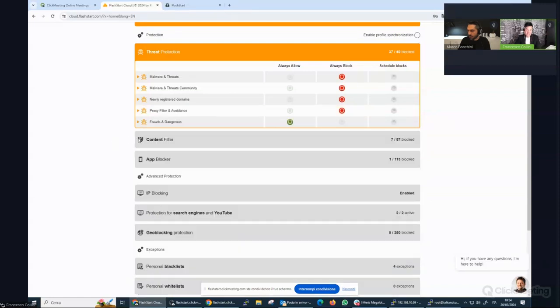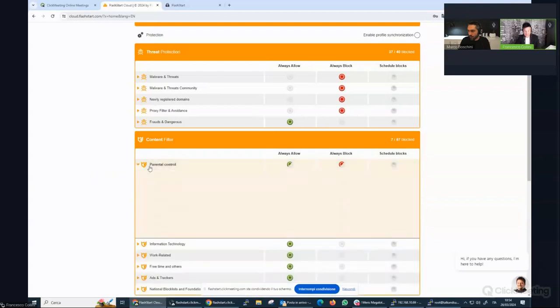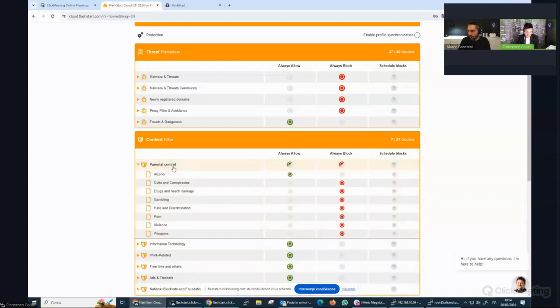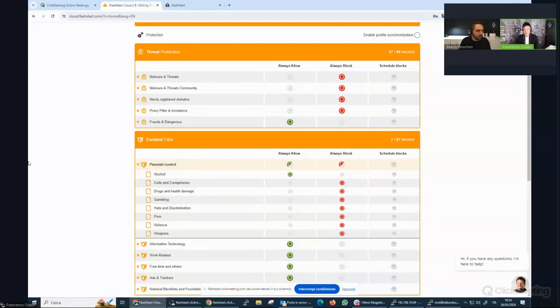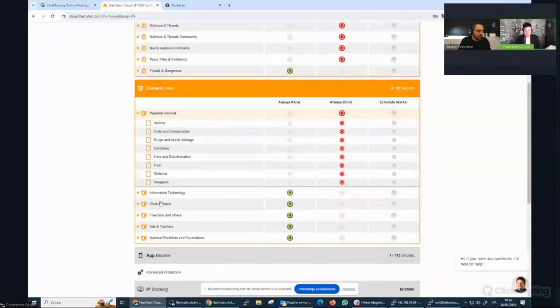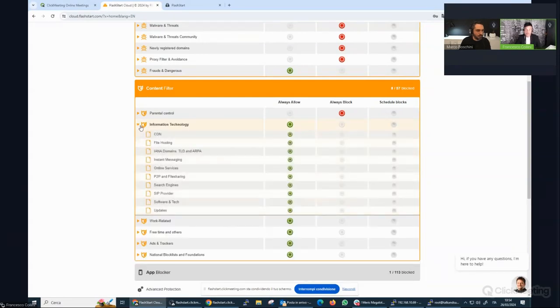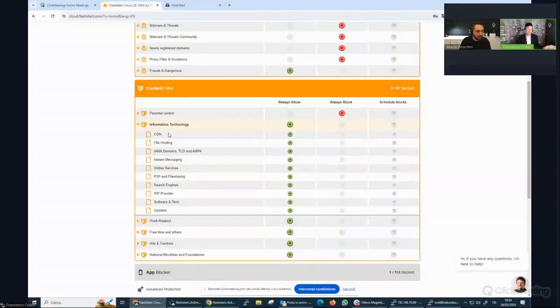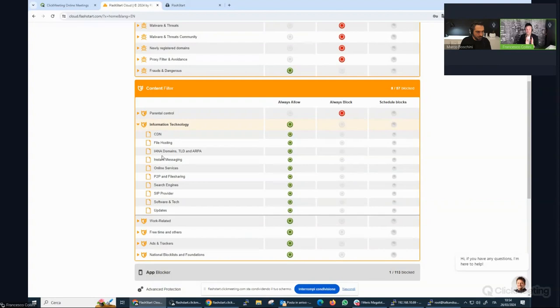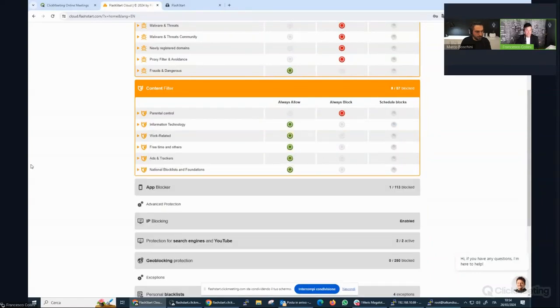And then the content filter. If you are running FlashStart in a network, for example with children, you will probably like to block alcohol, gambling, pornography of course, violence, weapons. Then we have other categorization layers, such as information technology. You would not have to block CDN, file hosting, messaging, but they are useful to get the proper reports. So we can see how many CDNs, how many file hosting sites will be visited by our customers.